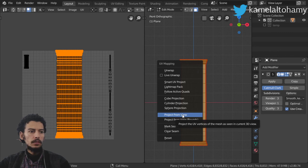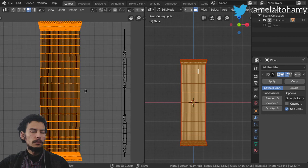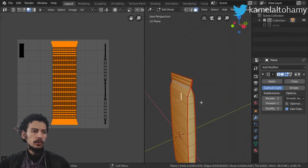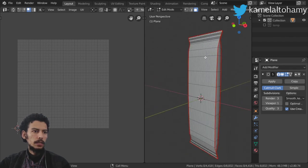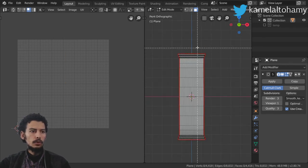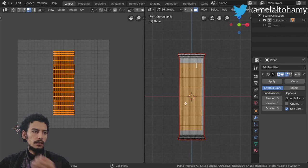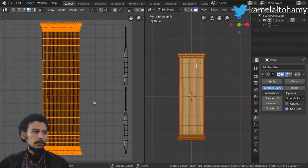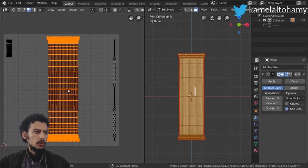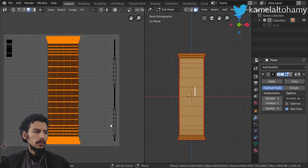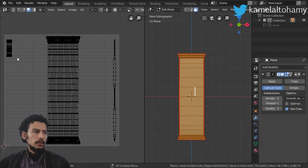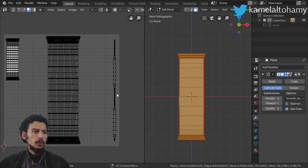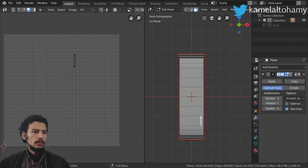If you want a faster method, you can select all and in the front view do 'Project from View', but I found this manual method better for me — you can choose whatever works best for you. I previously selected only these faces and marked the edges as seams, then UV unwrapped. What I want now is to scale the UV islands to be in the center. Let's select this one — this is the top view and it seems not aligned properly.